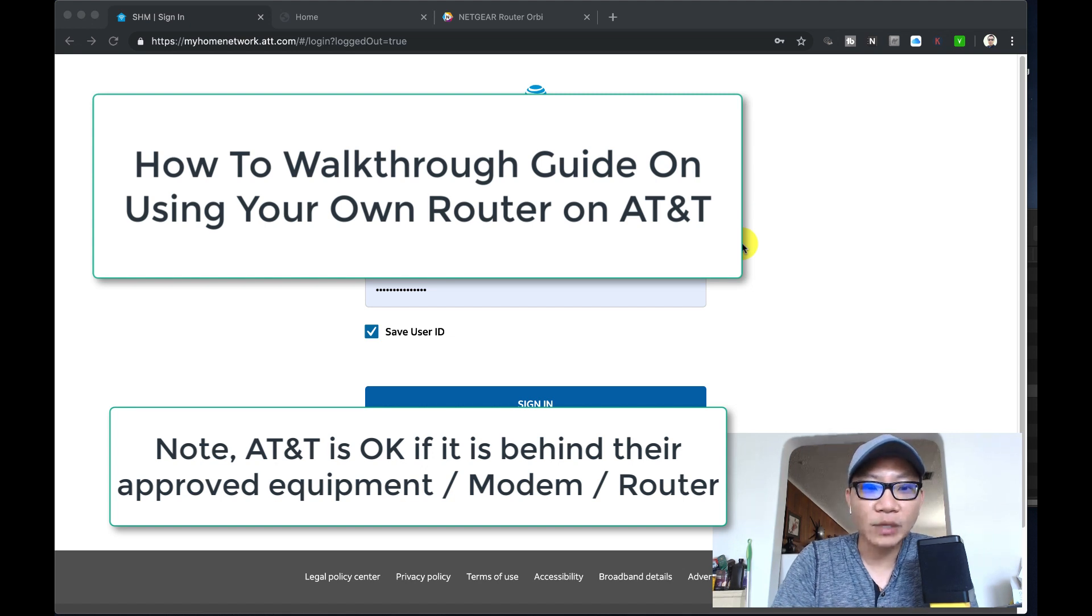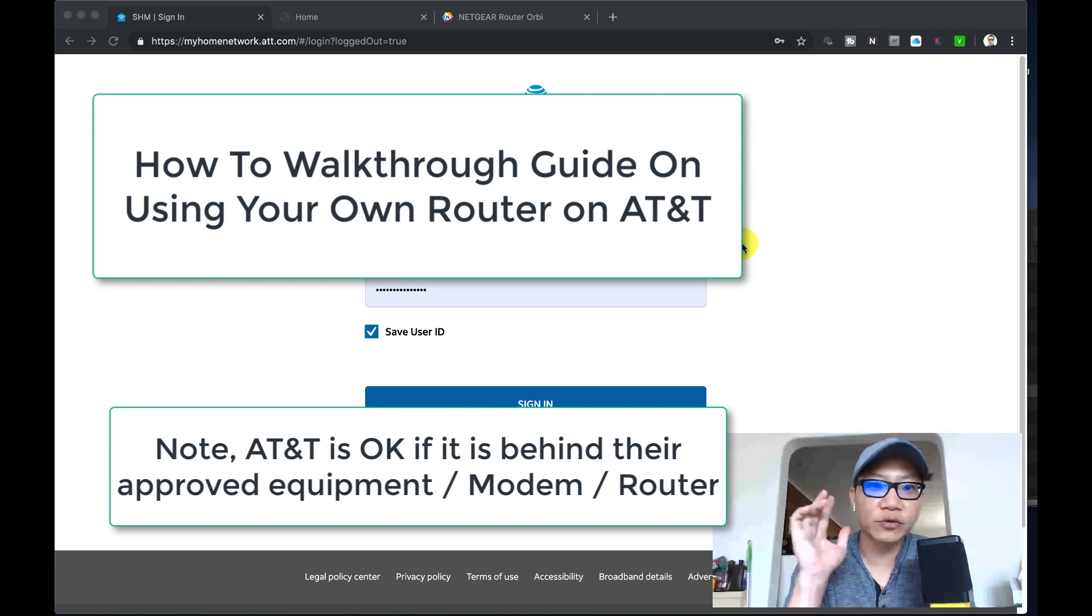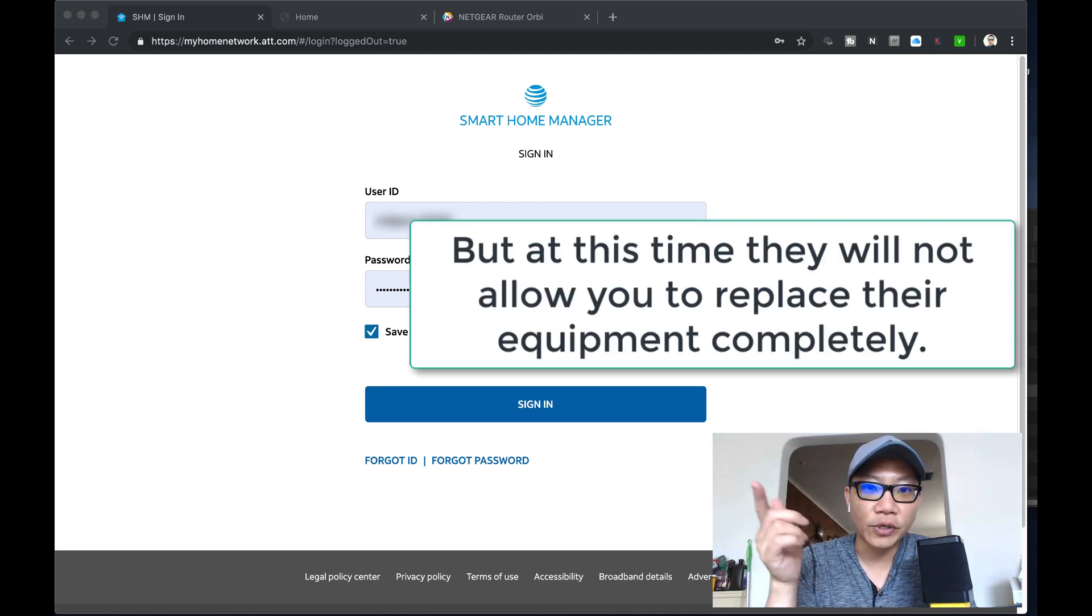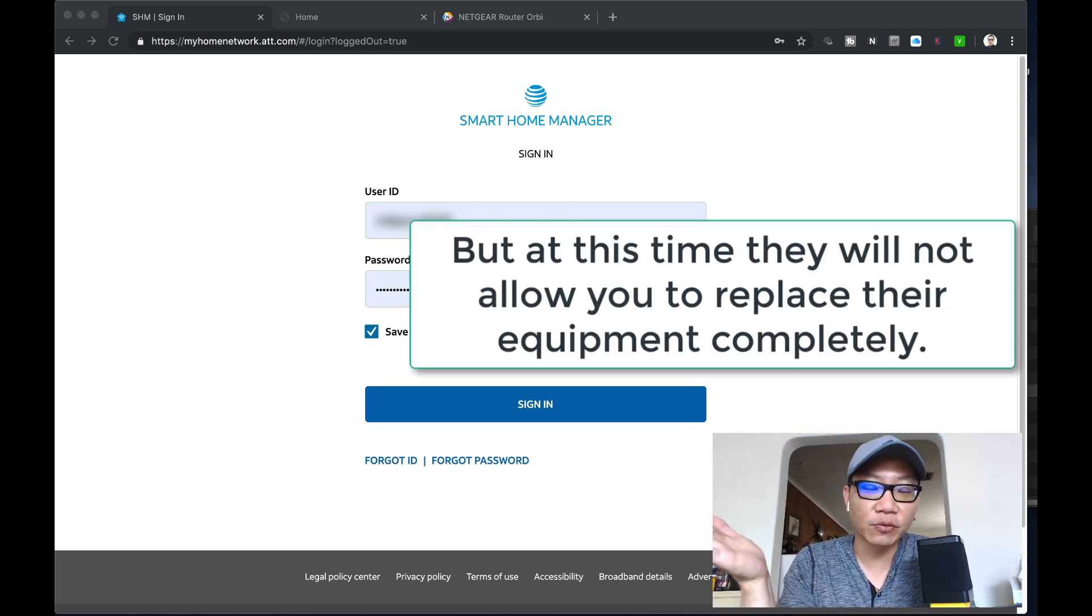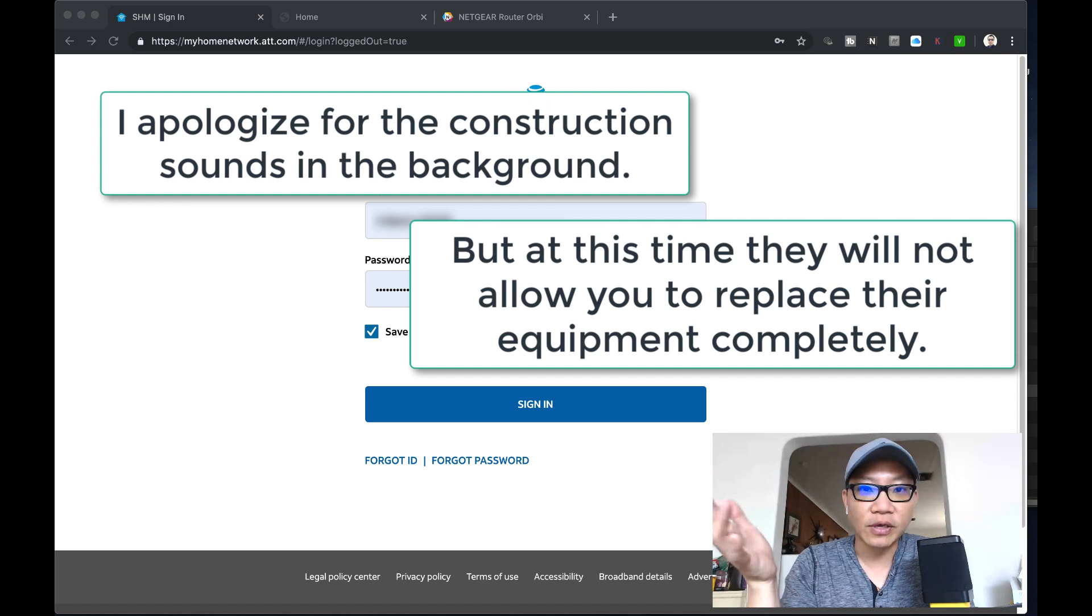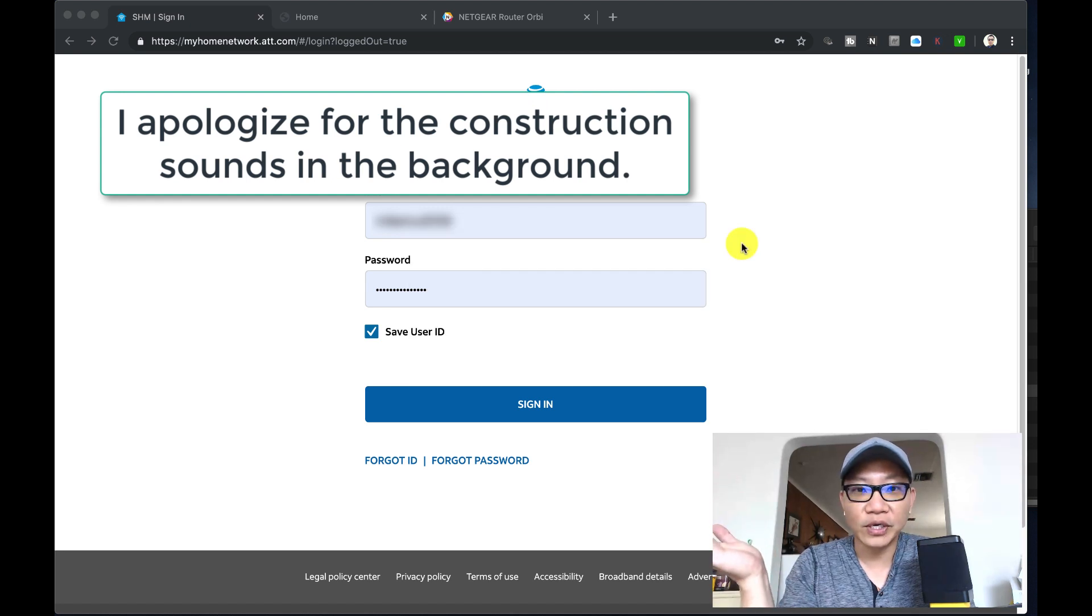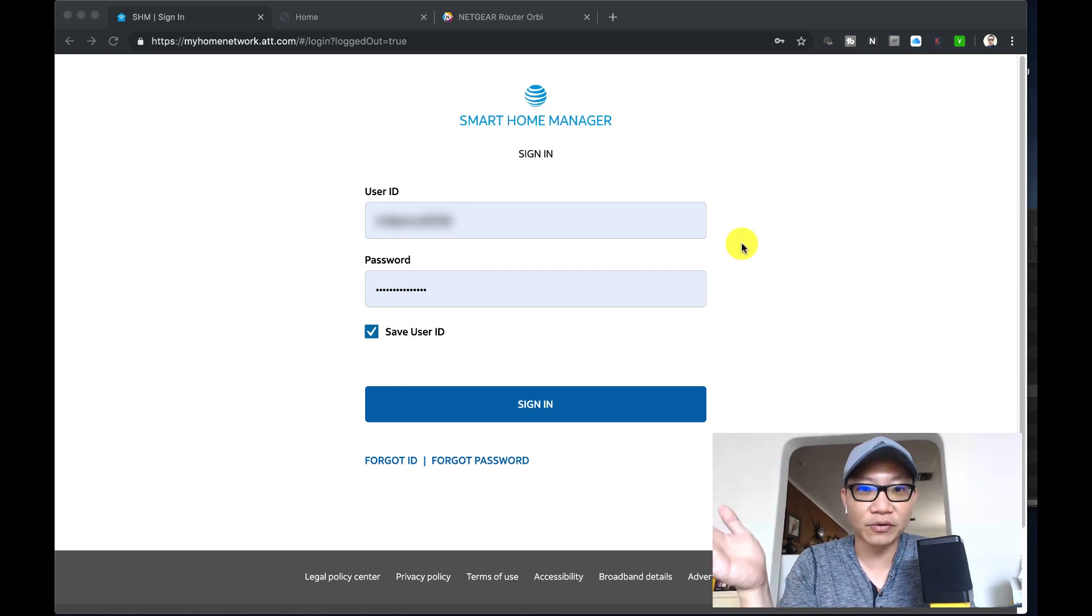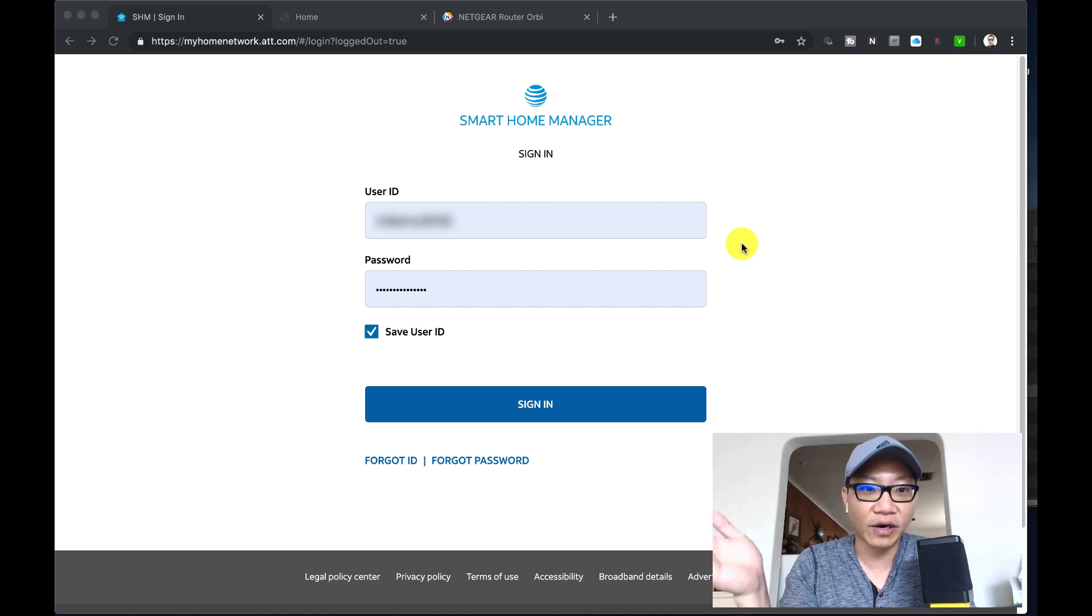Hey what's happening guys, Mike Mu here. This is a quick how-to video about using your own router with your AT&T fiber connection. This might work for you if you have a non-fiber connection as well. Basically you want to use your own router and not be blocked and limited by the firewall.